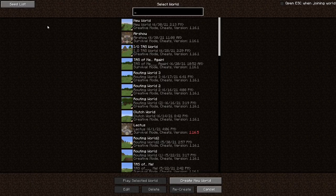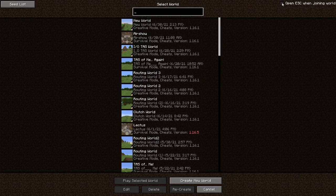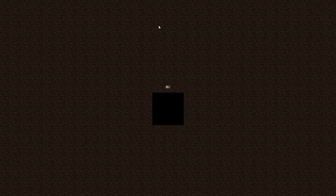Another feature can be found in the world selection screen up in the top left. The seed list can tell you some seeds that are recommended for certain categories of Minecraft speedrunning. You can also tell it to create a world with that seed; however, every time I try it, my game crashes, but you might have better luck. If it crashes your game too, just copy the seed from what it suggests and make your own world. Hopefully more seeds will be added in the future. Finally, there's the open escape when joining world feature — it'll just automatically pause the game and open the escape menu when you join a world.